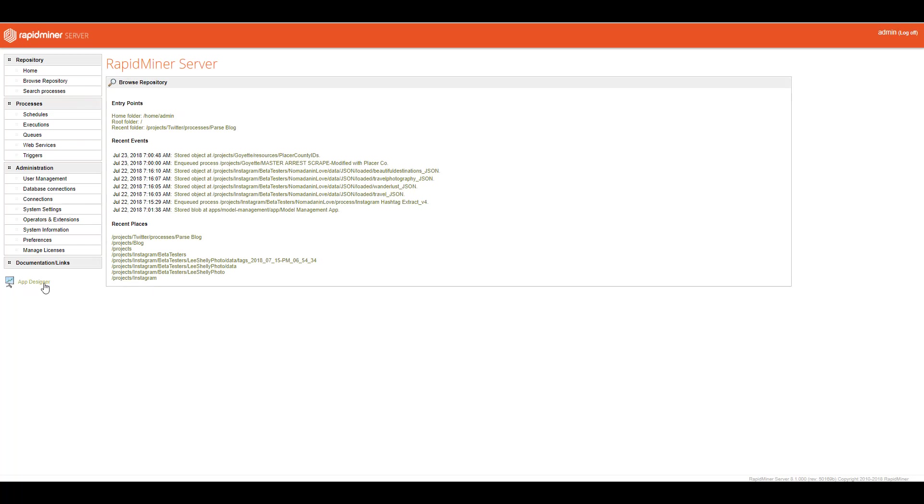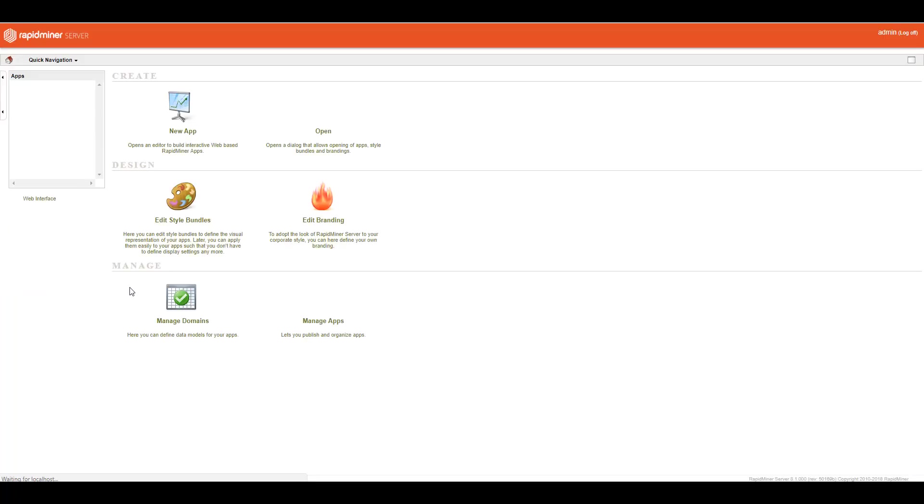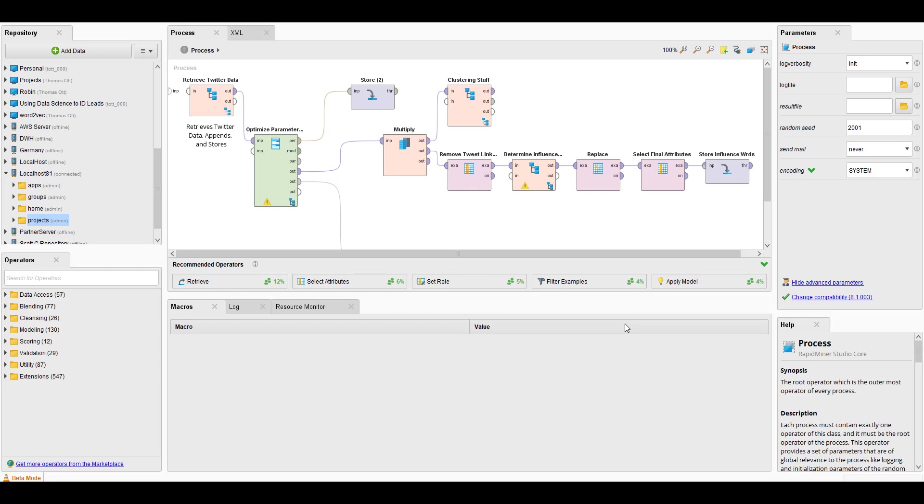Next time, we may talk a little bit about the app designer, which is a great way to create some visual dashboarding. And how do you go from, say, this RapidMiner studio process to putting it into production on RapidMiner server? So this is Thomas Ott for NeuralMarketTrends.com and I hope you enjoyed this video on a quick introduction to RapidMiner server. Make sure to like it and subscribe to my YouTube channel and I look forward to bringing you the next one. Thank you. Have a great day.